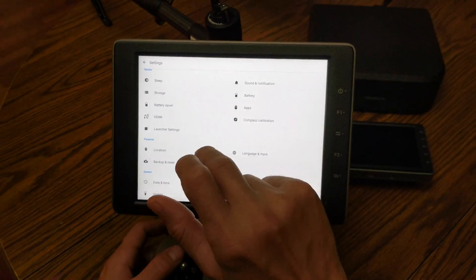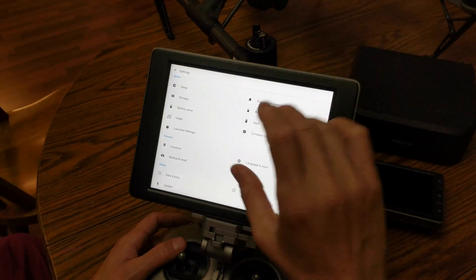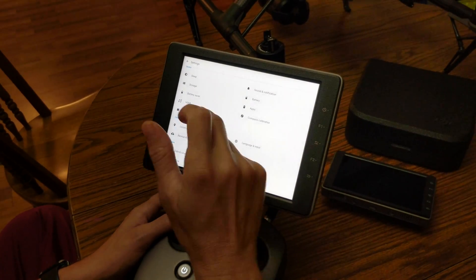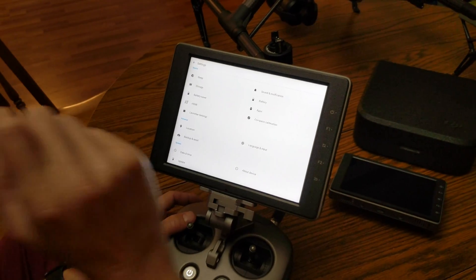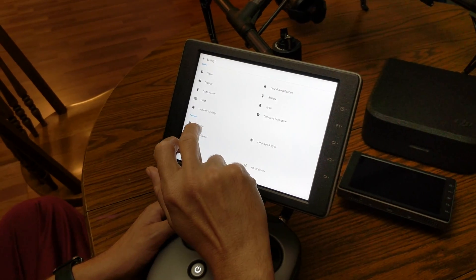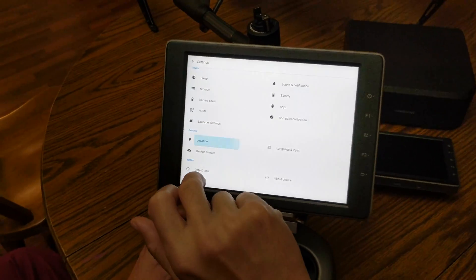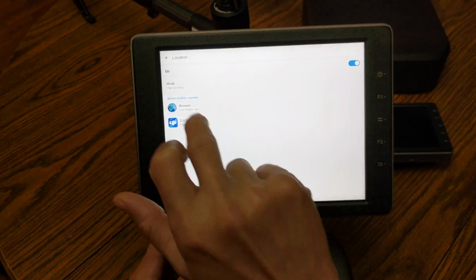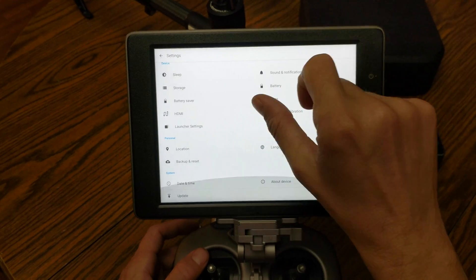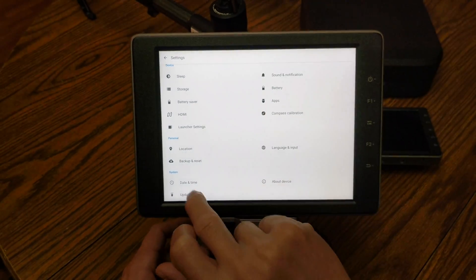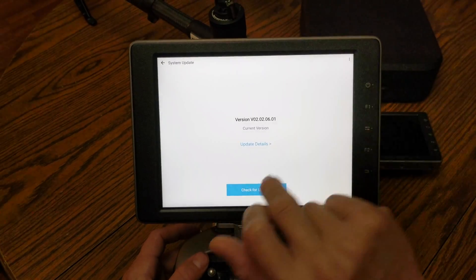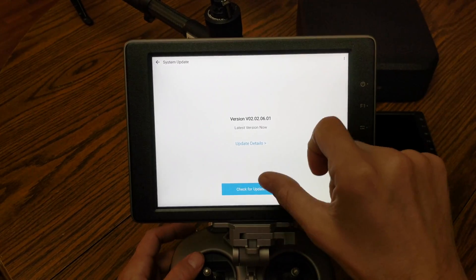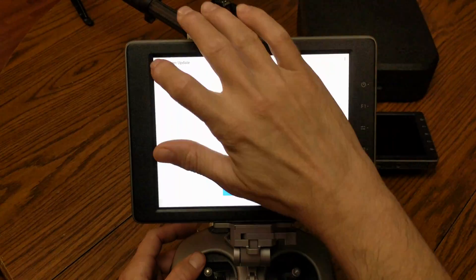Of course your settings, which are all the same. Like I said, I want to go into this to let you see how everything works, but it's basically the same. This thing does have built-in GPS. You just click on update and check for updates. There is no update, of course.